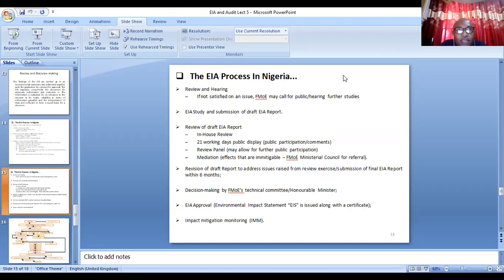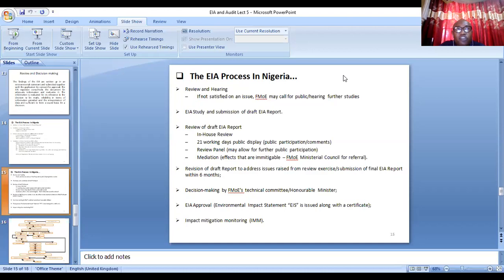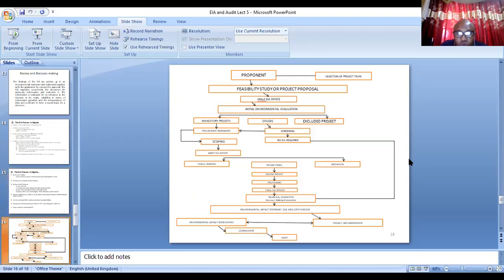After that, the project will commence. After the project commences and you start running it, government officials will come constantly to do what we call an impact mitigation monitoring exercise — IMME. The impact mitigation monitoring exercise checks whether there are likely impacts that may not have been predicted at the early stage of the project, and if such impacts come up, it helps you look into them.